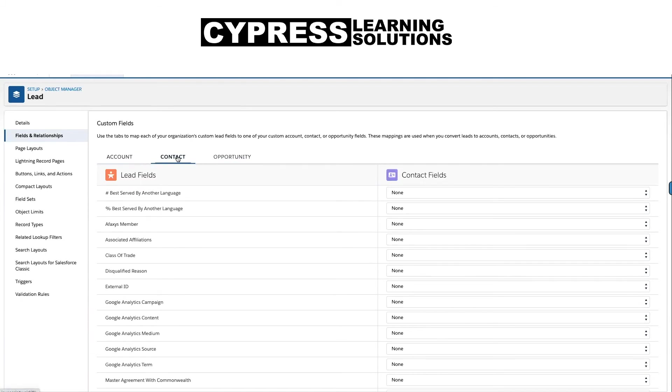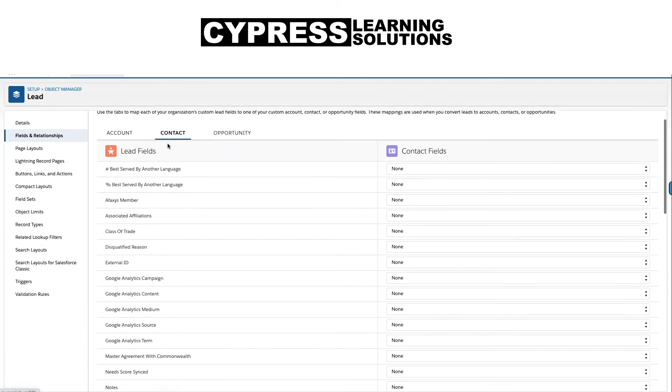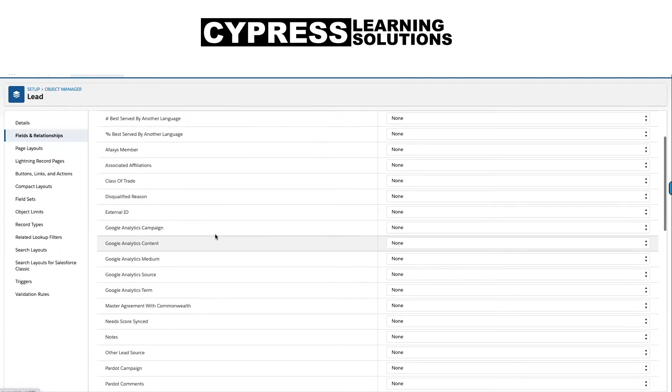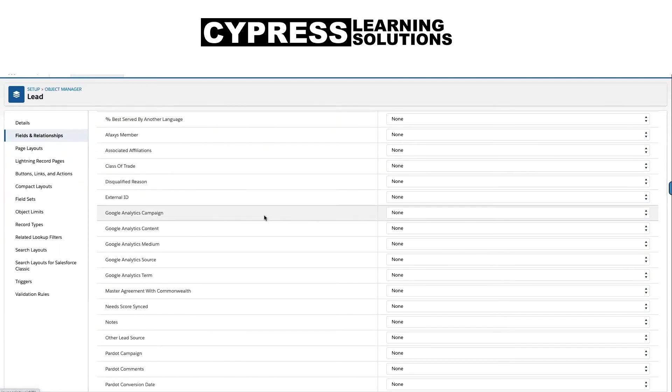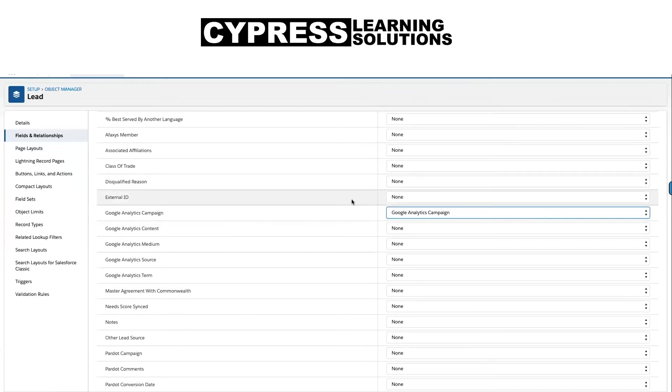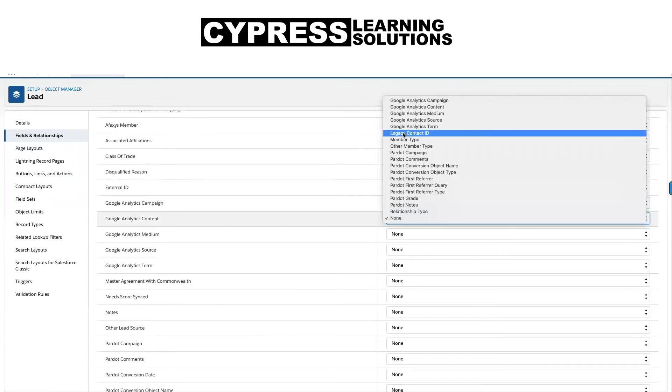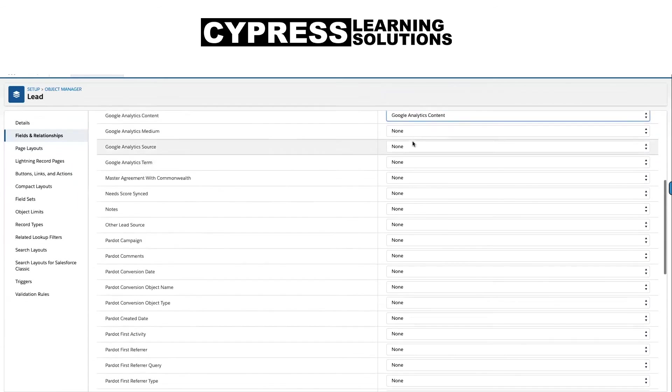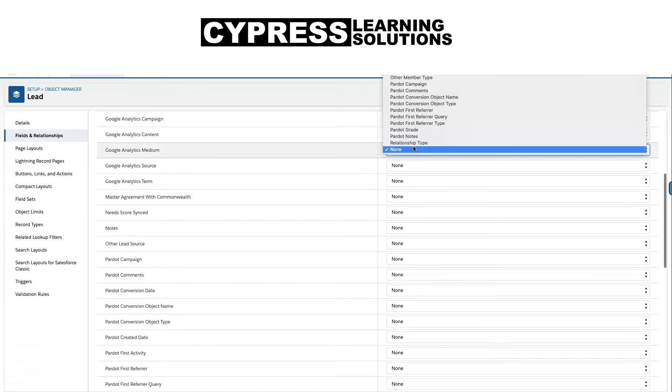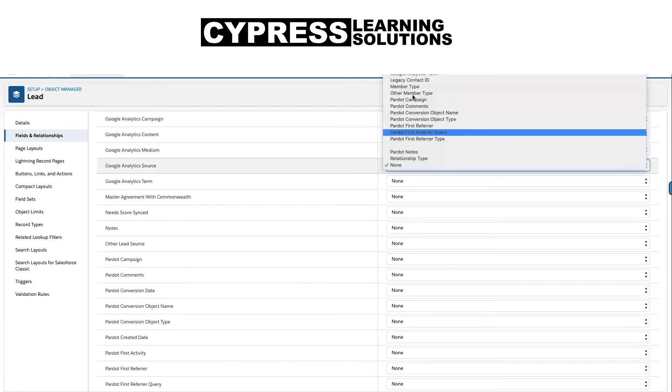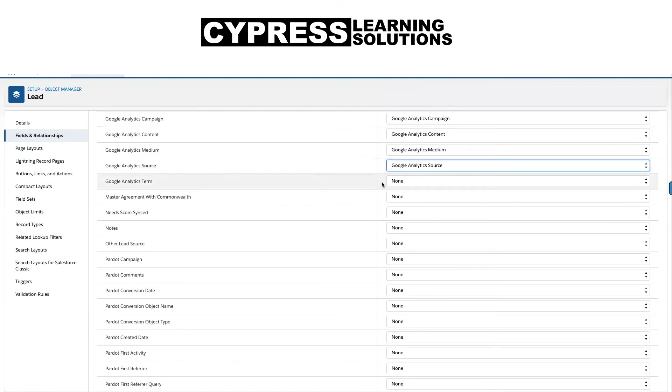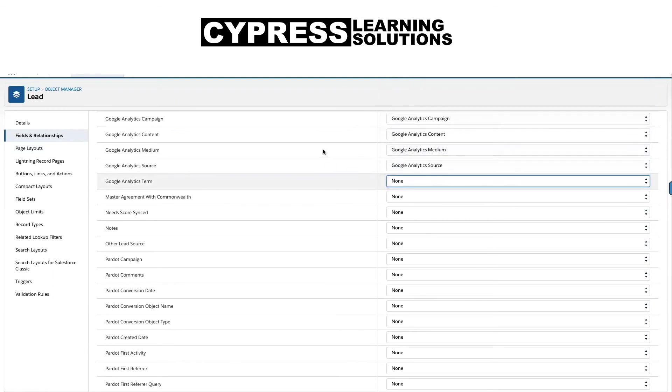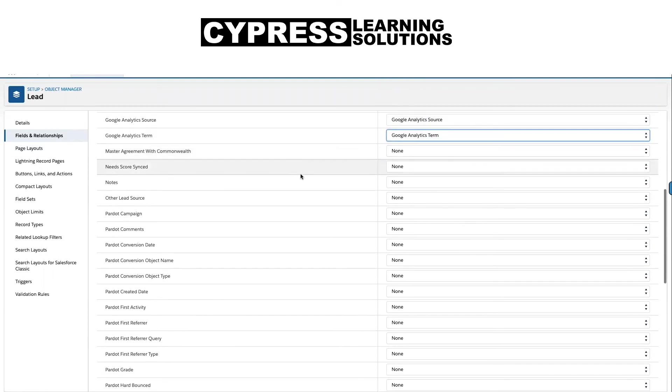Now when we install this Pardot application, we get a lot of additional Pardot fields. So what we want to do is just go through here and map all of these Pardot fields on the lead object over to the contact object. At this point there's no automated way to do this, but we can go through it pretty quickly. So we just want to map all of the Google fields and then find specifically the Pardot fields.